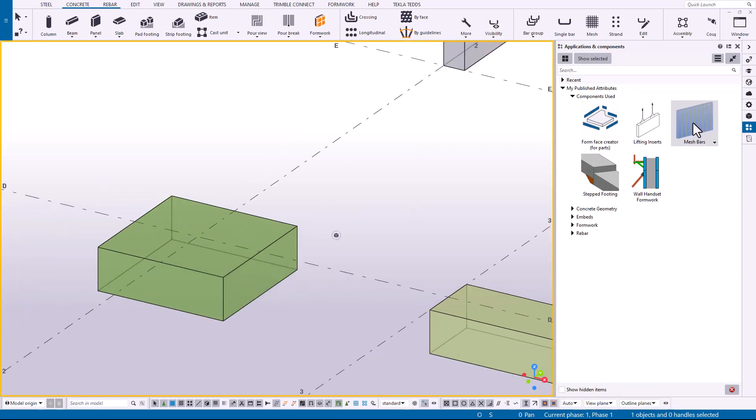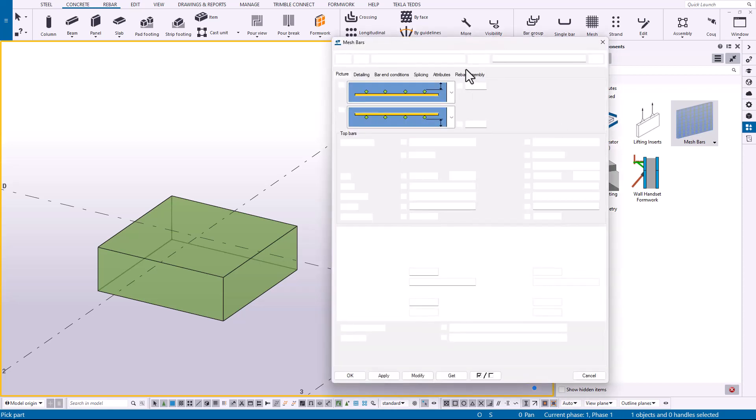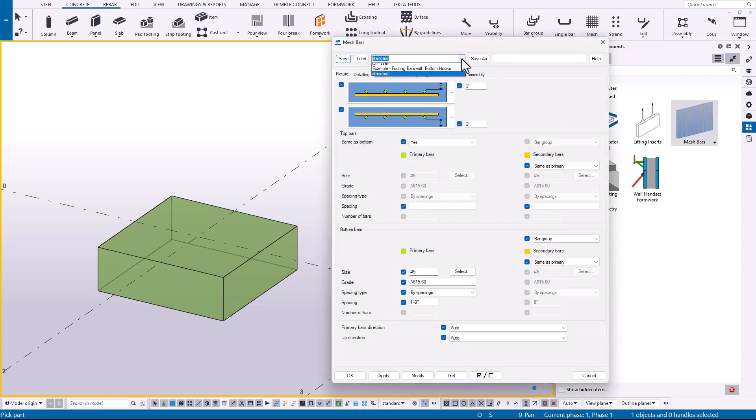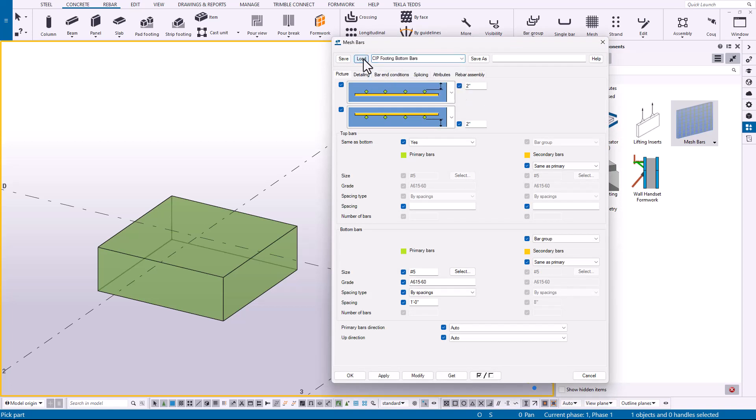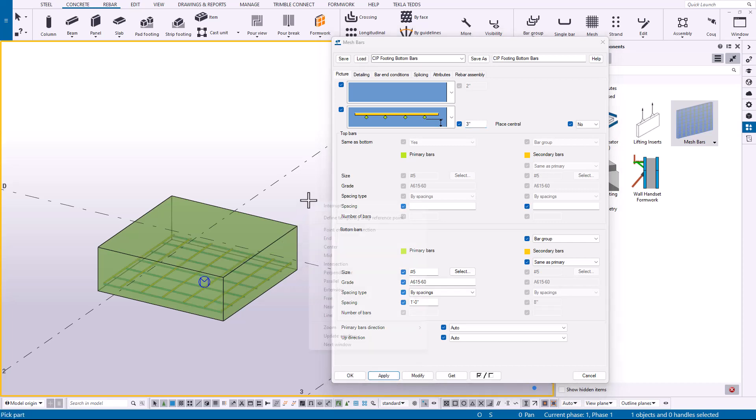What I could do is either place the rebar and then load up the attribute, or I could do that beforehand. So I can double-click on this, load up the properties, I'll grab this attribute footing bottom bars that just says bottom bars with three inch clearance. I'll apply that and then I can place it.